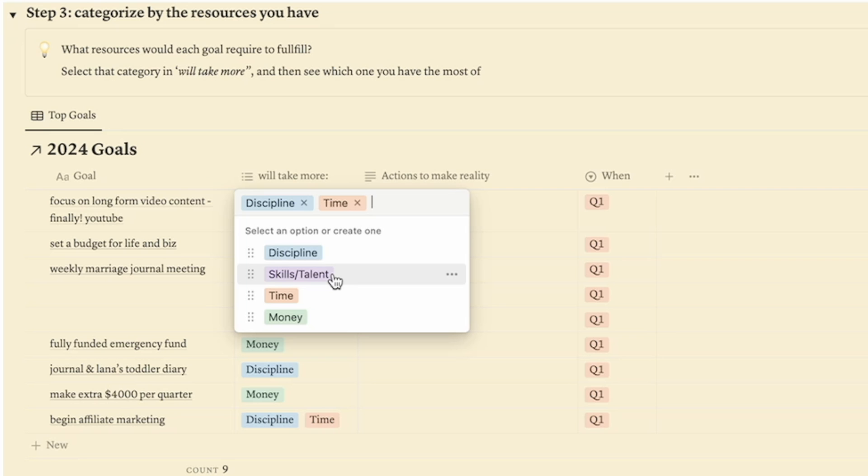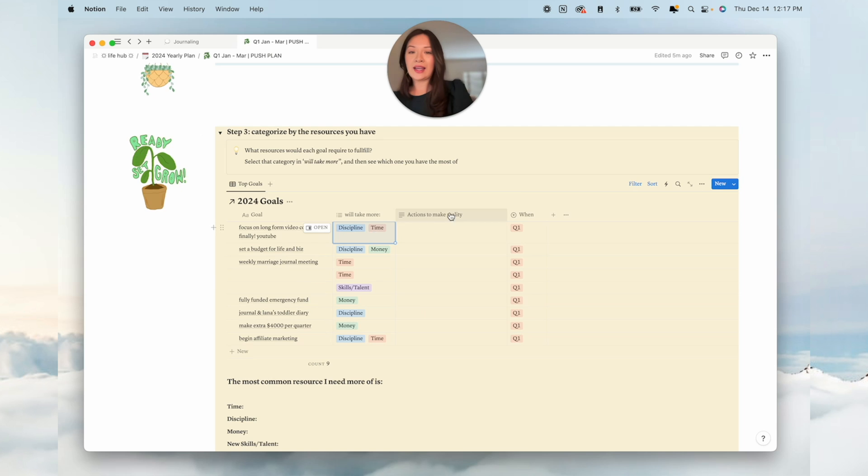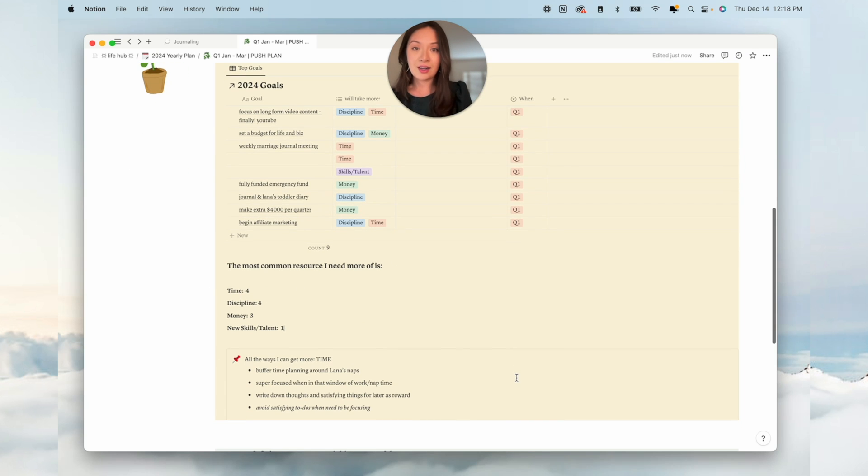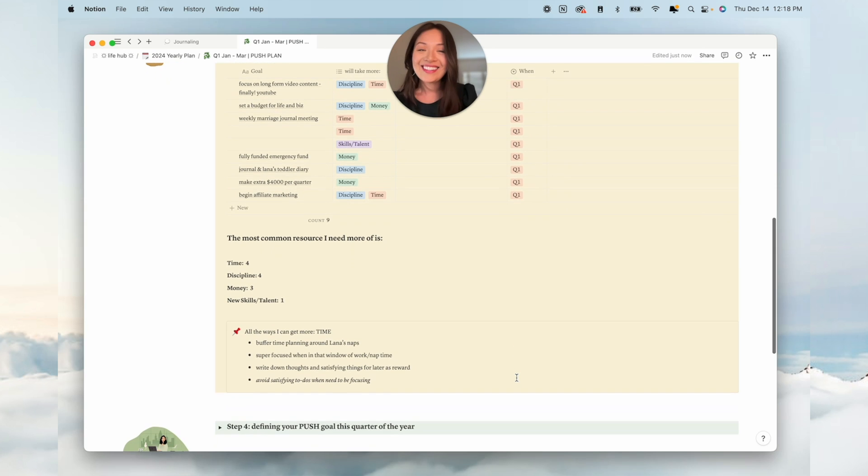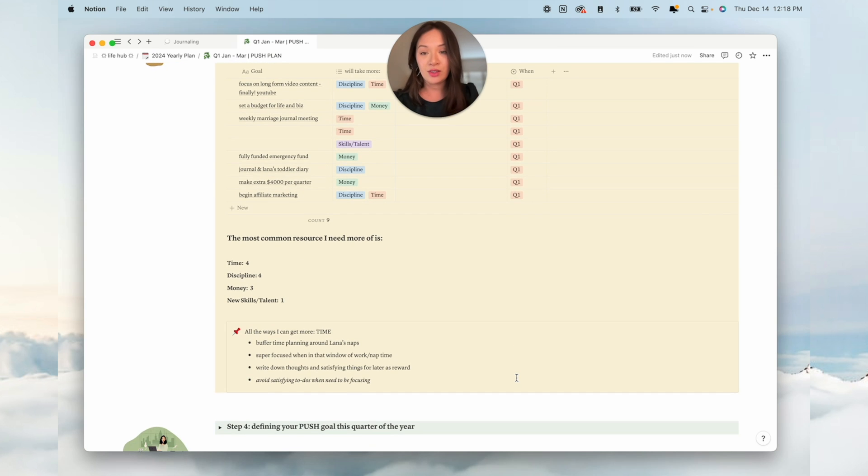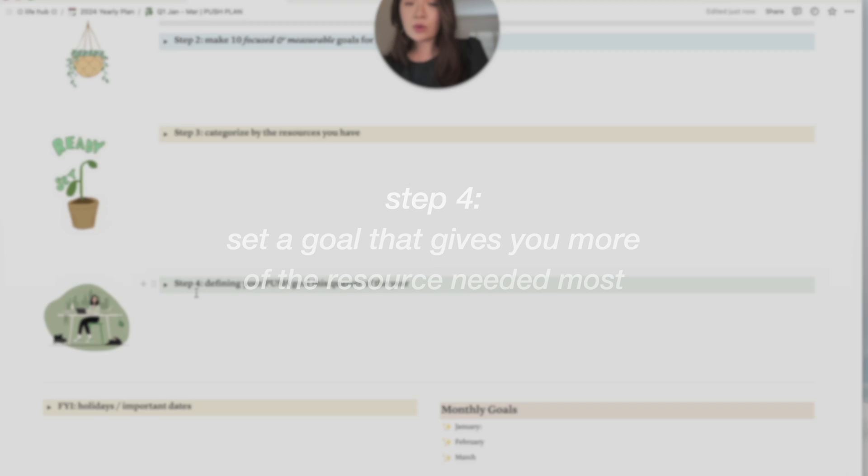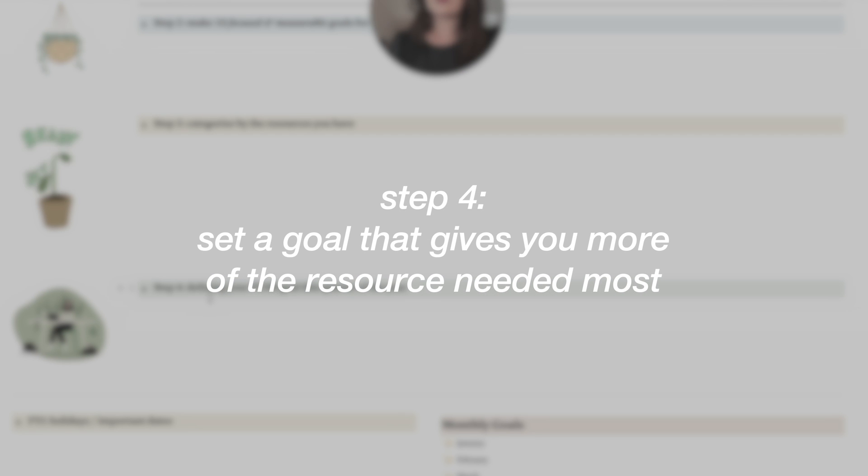Each goal takes one to two of the four resources that everyone has: more discipline, skills and talent, time, or money. This is what I had common. The resource that I need more of is time and discipline are both tied. So find out for yourself what you need more of as well.